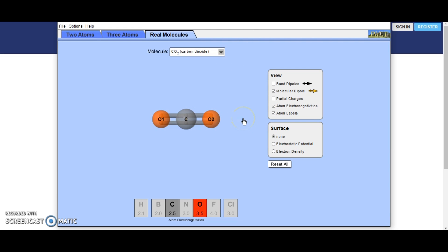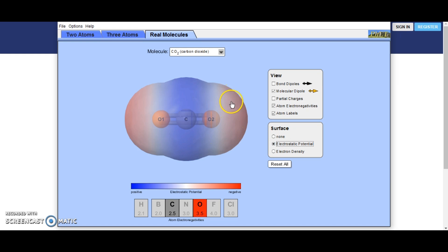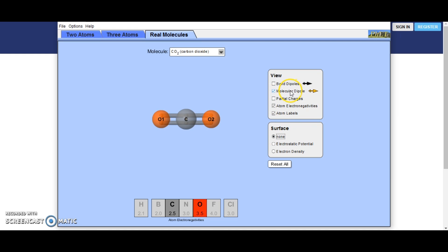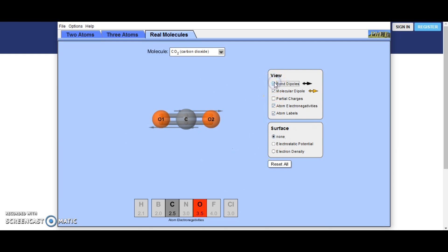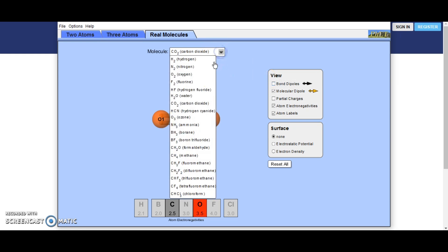Carbon dioxide is a really good example of what's going on here. Oxygen is very electronegative and carbon is less electronegative, so these areas at the ends are negative and the area in the middle is positive. There is no overall molecule dipole because the two areas of negativity on either side of the positivity cancel each other out. So even though there are individual bond dipoles — one on each side — there is no overall molecule dipole for carbon dioxide.